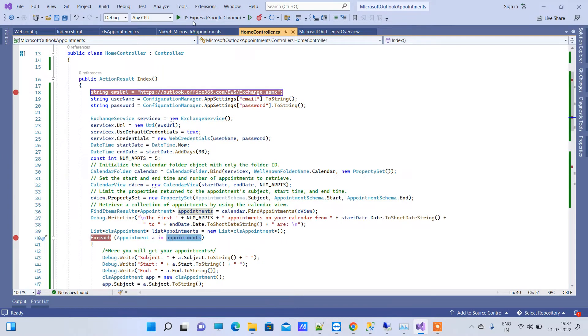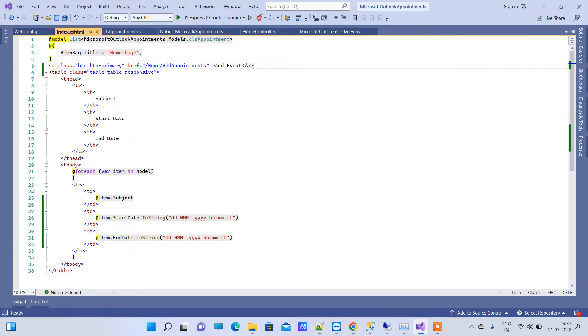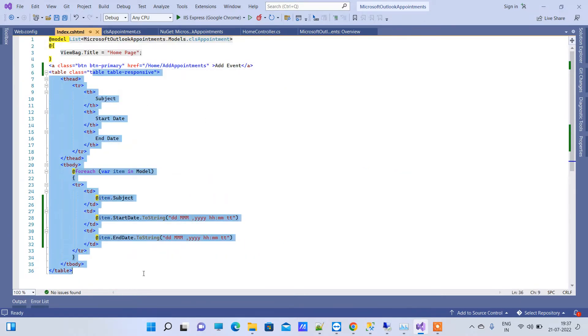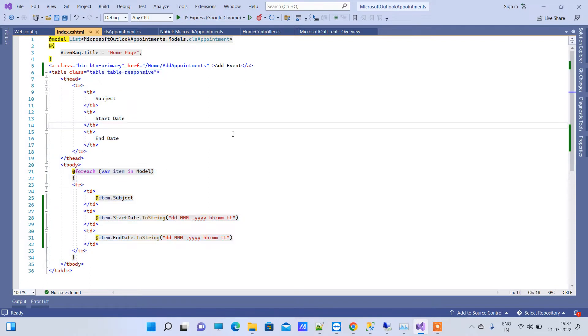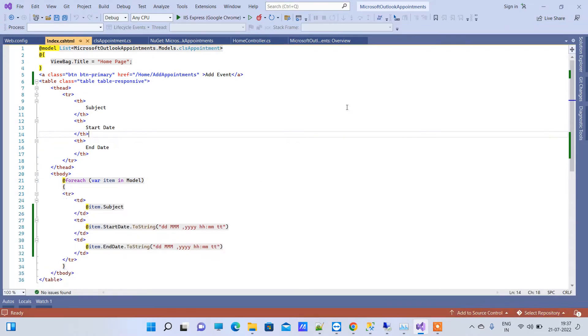Now I will run the application. This is the index page so it will run by default. On the view side I have created a table for showing the data. We will run the application.